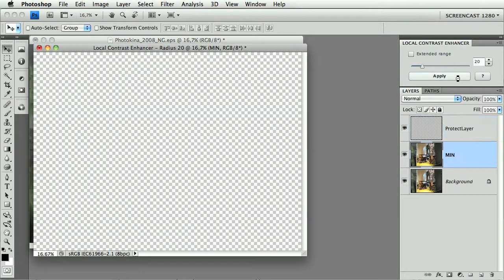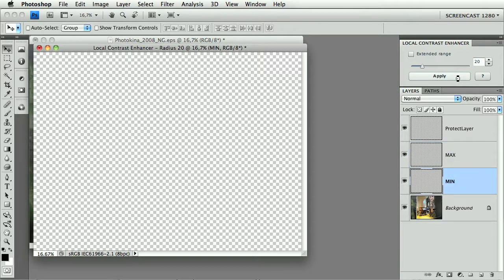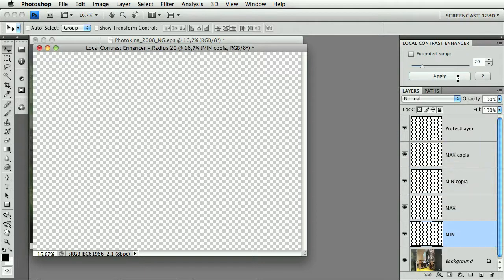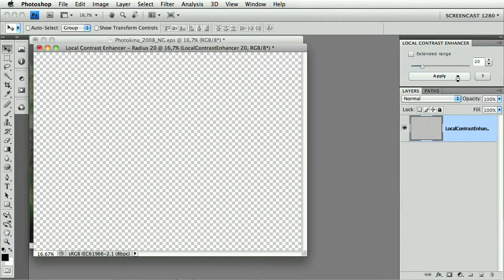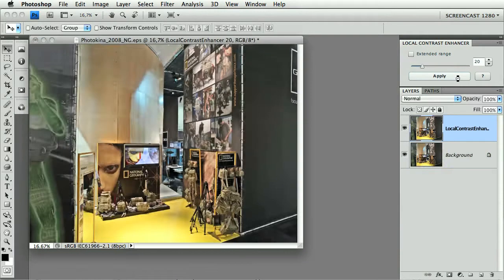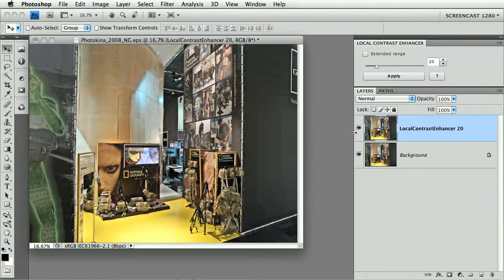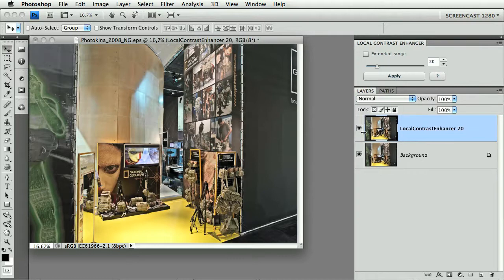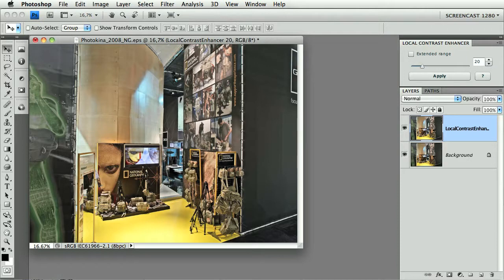Let's click the Apply button. The routine runs, things happen, and no matter the layer structure you have in the layer palette, the result will be pasted on the top and named accordingly. So this case is Local Contrast Enhancer 20, for we have used a 20 pixel value.